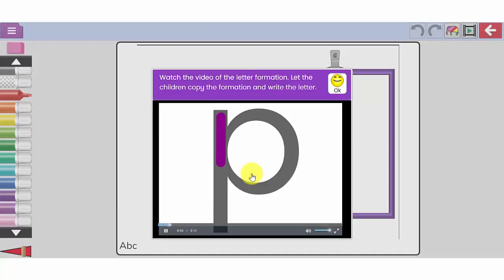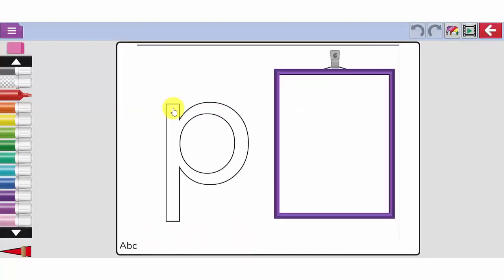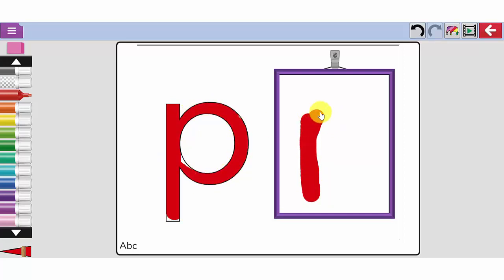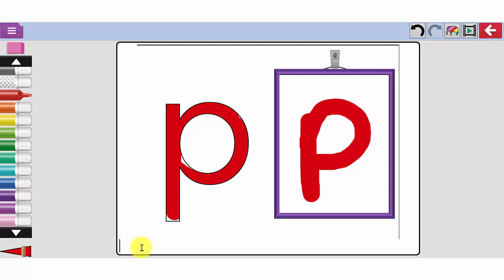There's a little video there showing how the letter P is constructed. And then your children can use the pens on the left hand side to have a go at colouring in the letter P. They could also write the letter P on the clipboard. If they're really clever they could write a word that starts with the letter P.